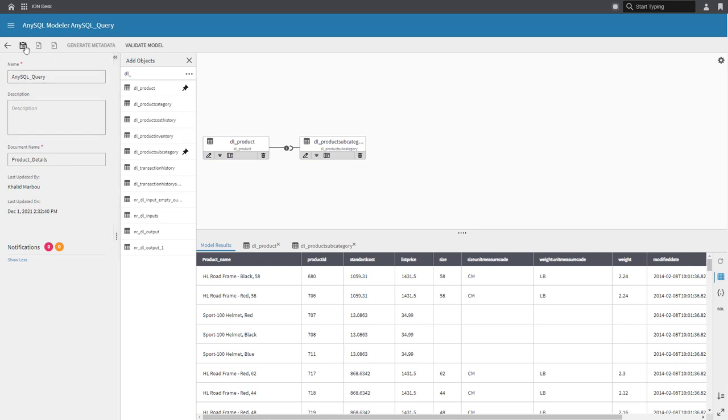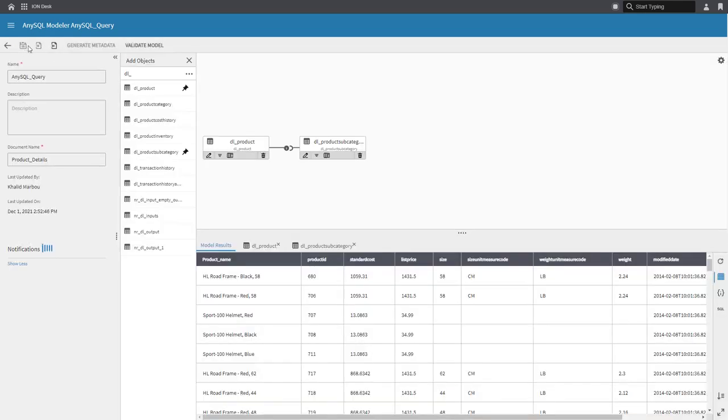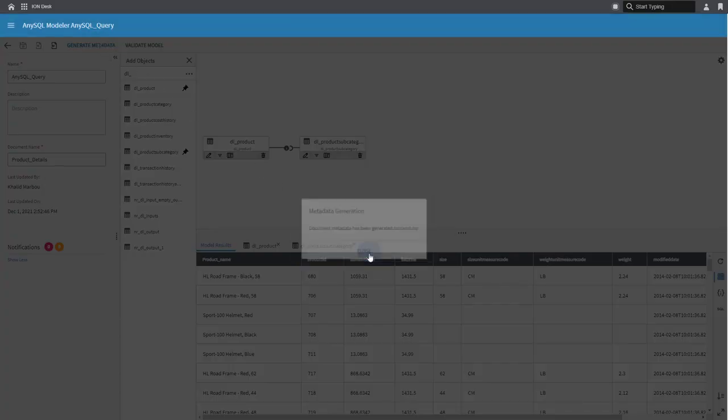Next, we'll save, validate the model, and then generate the metadata, which will essentially be your object schema that is stored in the data catalog for this document.